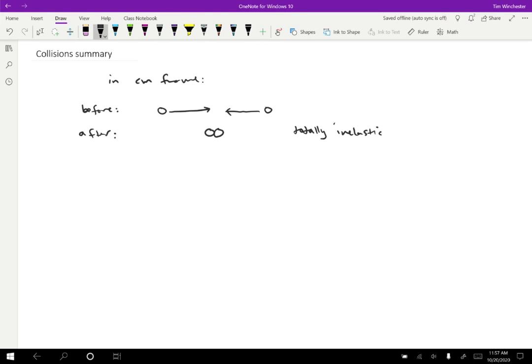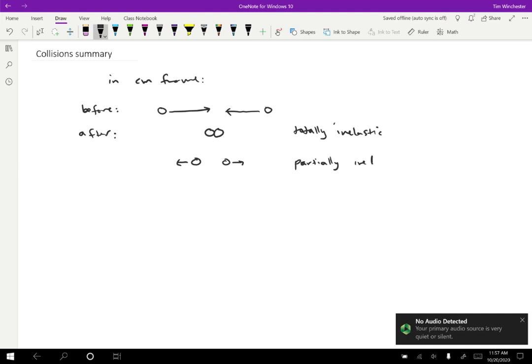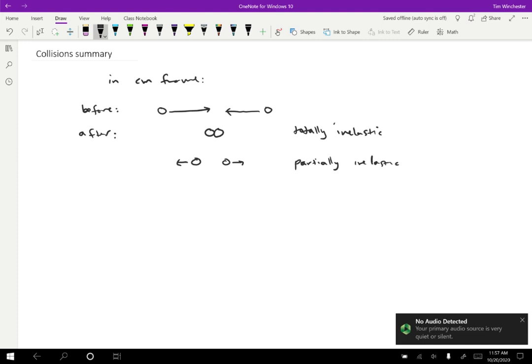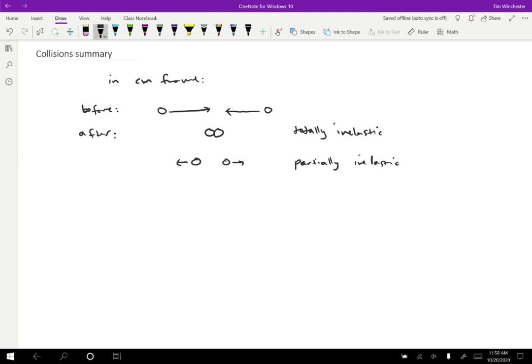That's not the only possibility. They could be moving apart, but slower than what they were initially doing. So we call this a partially inelastic collision, or sometimes just inelastic. And the speeds in that center of mass frame are less than what they started with.